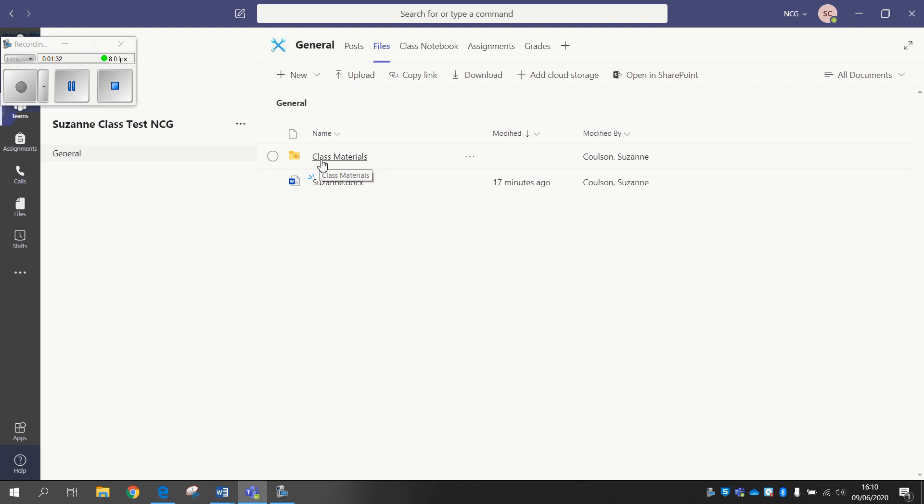Your class team is the only team that has that functionality. Every other team in the Files section is open, so anything that you add in there can be edited and amended. But obviously we're talking about working with colleagues, so it's very unlikely to be the case.